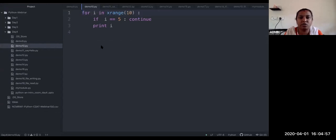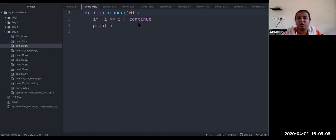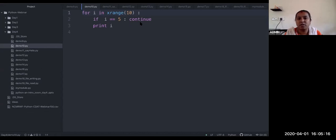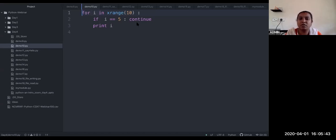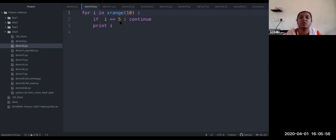For the same program, we are going to see the difference between break and continue. Instead of break, I have used continue. What continue will do — when the condition i == 5 is true, it will stop the iteration for i == 5 only, skip that value, and then continue from 6, 7, 8 onwards. The continue statement will not come out of the loop entirely; it just skips that one iteration and any statements inside the condition for that value are also skipped.